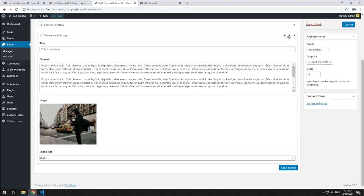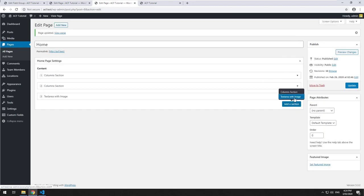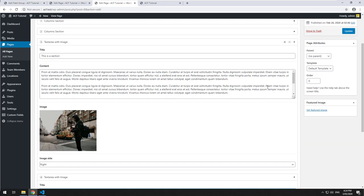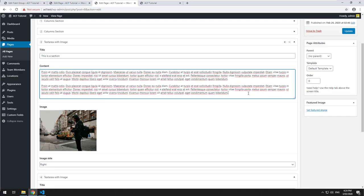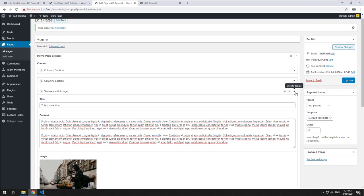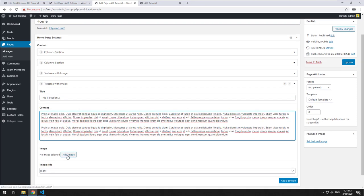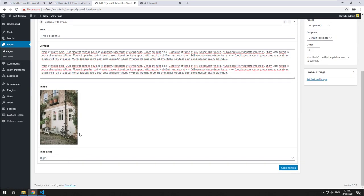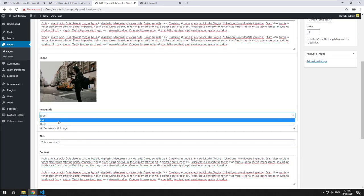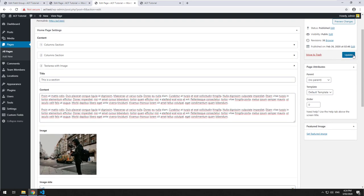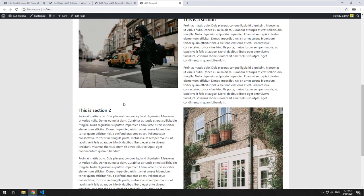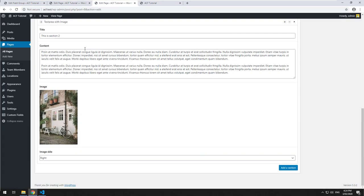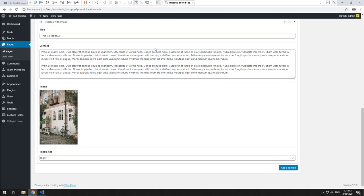Now that we've created that section, we can minimize it and reuse it again by creating another one. So I'll add a second 'Text Area with Image' section — 'This is Section Two' with some content, an image, and if the top one was right, we'll make this one left so they alternate. Update it, refresh — and you'll see now we have two sections, one left and one right. We can obviously repeat this for as many blocks as we want.